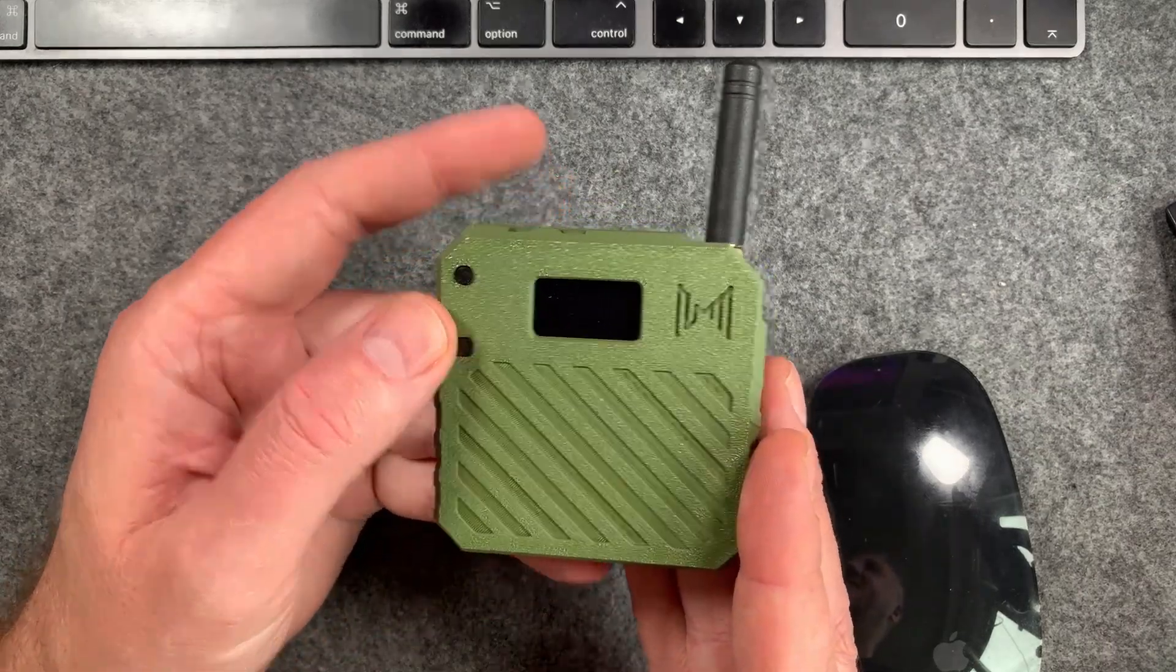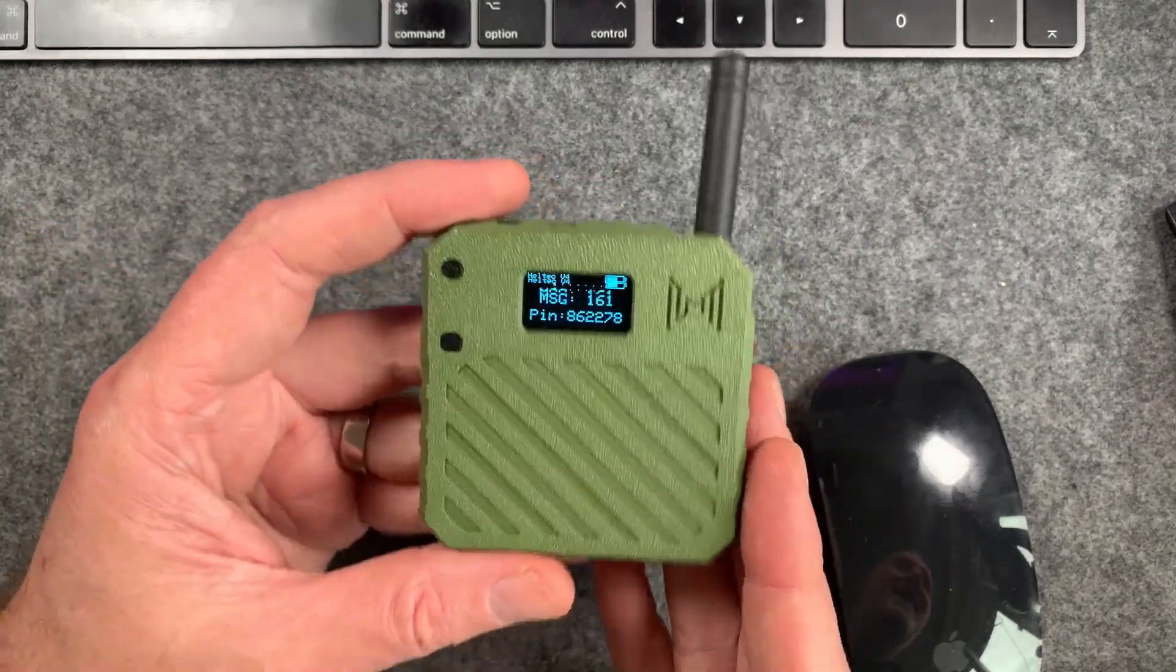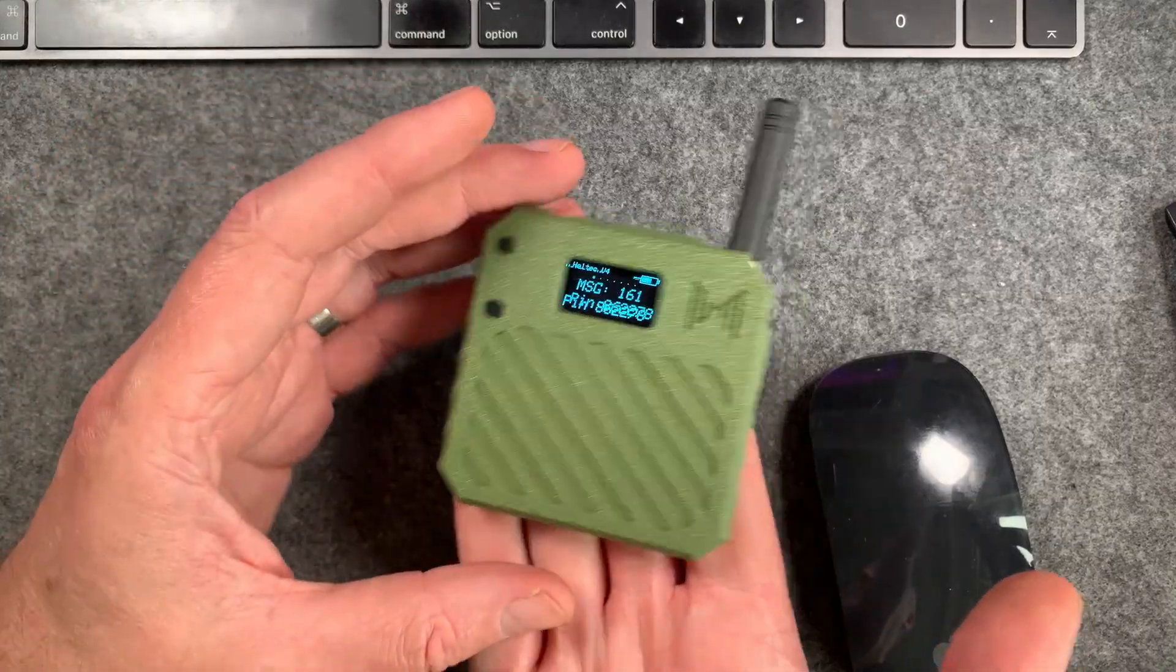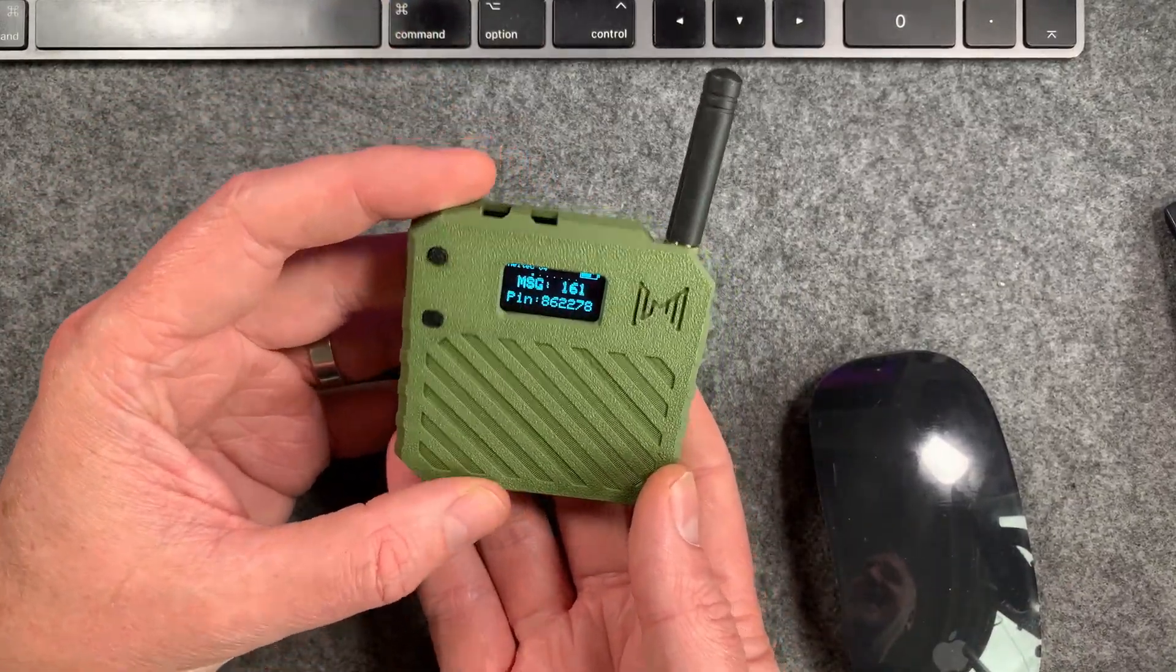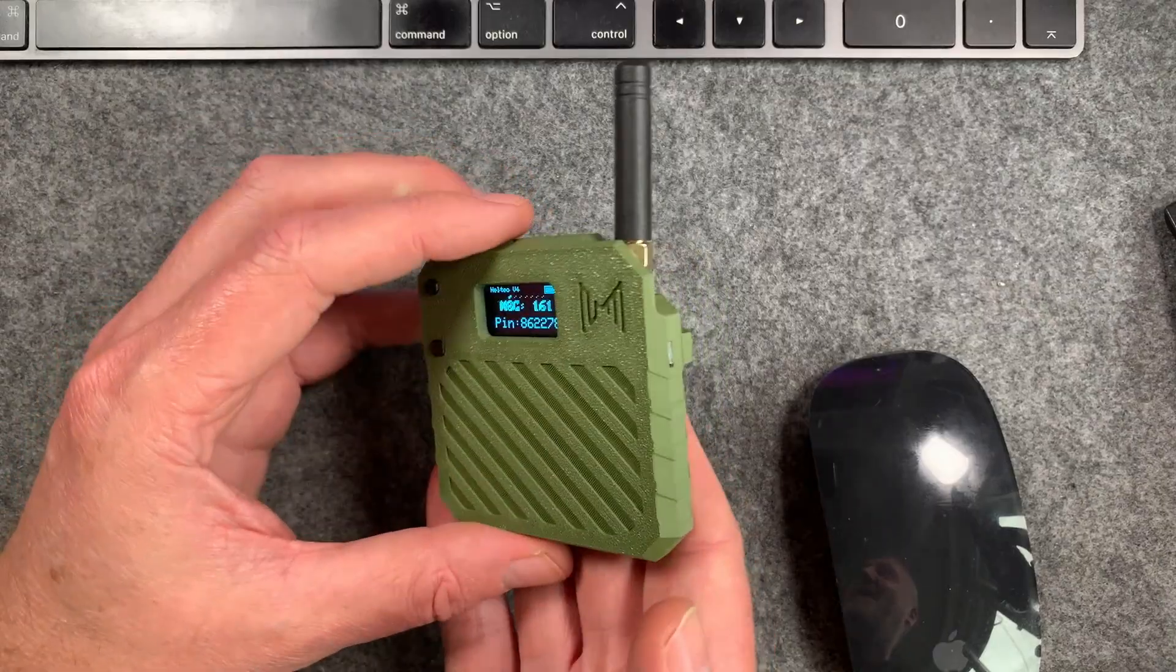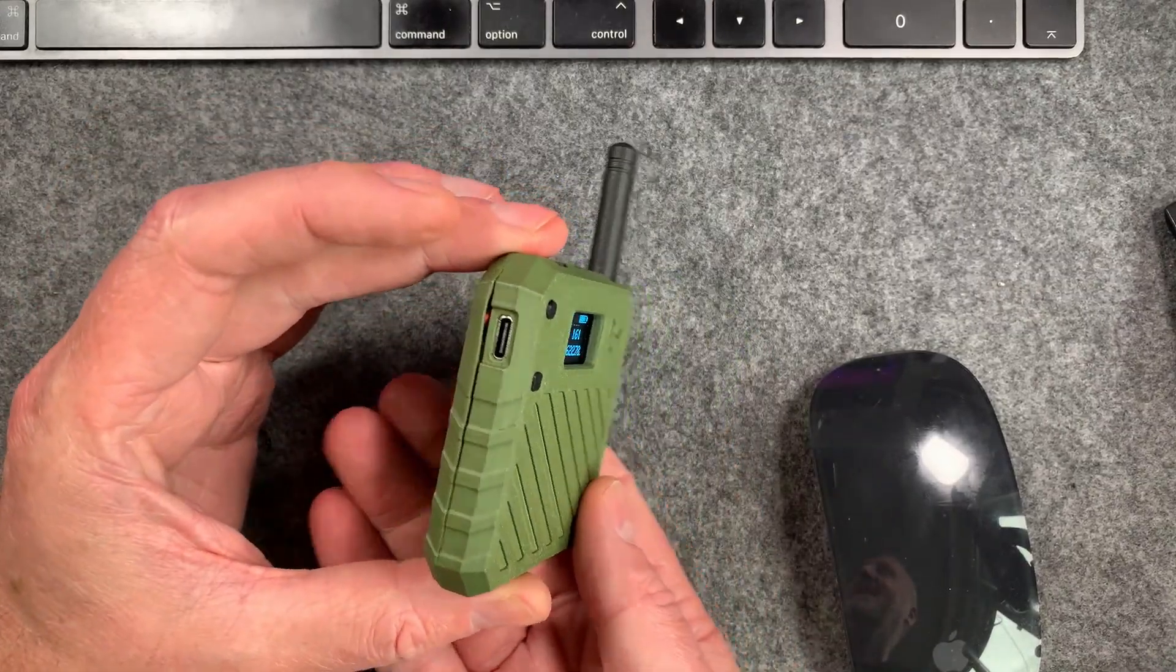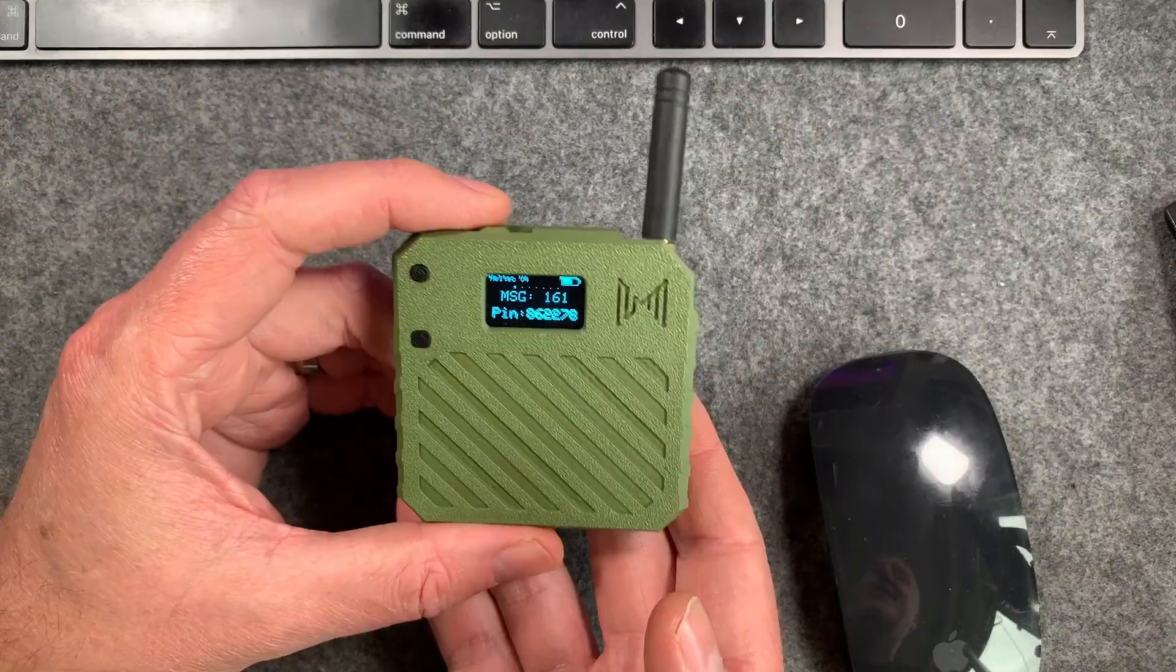Welcome back to the MeshCore channel. Today we're going to be talking about the Heltec V4. This is the Heltec V4 in one of these mesh-nology cases with a large 3Ah LiPo battery inside. I'll leave the link to these cases if you want to have a look.